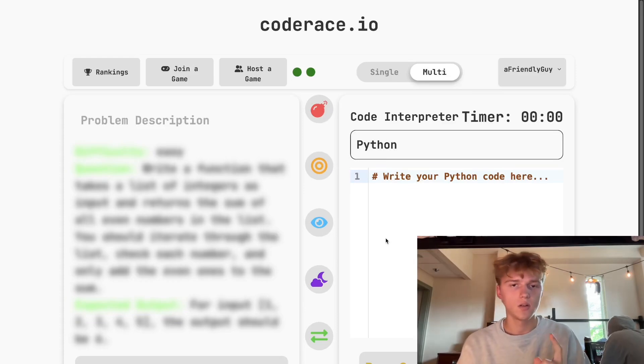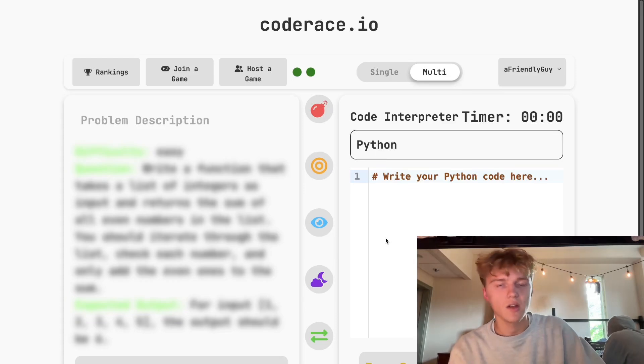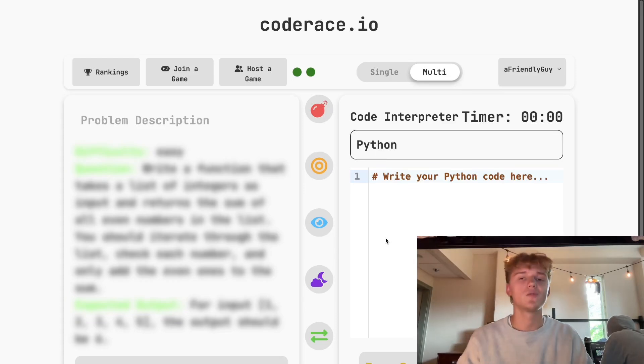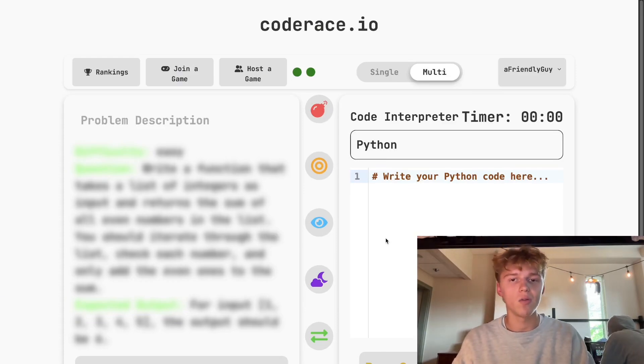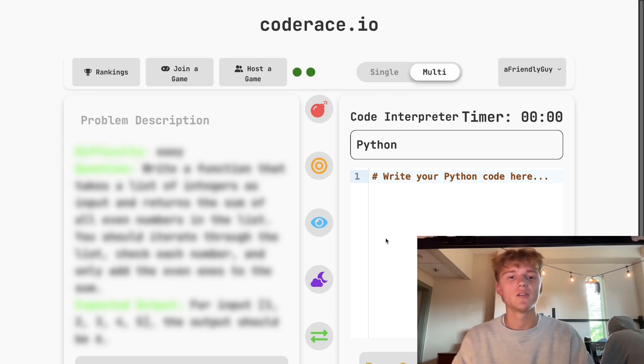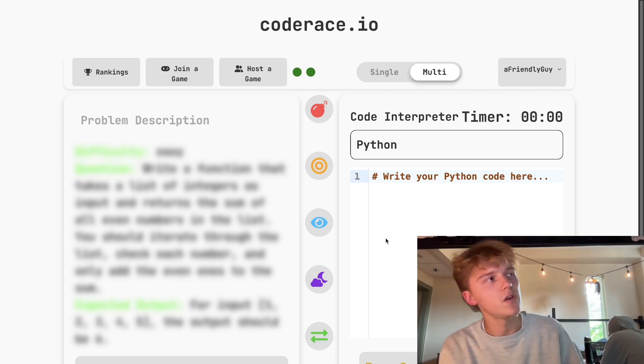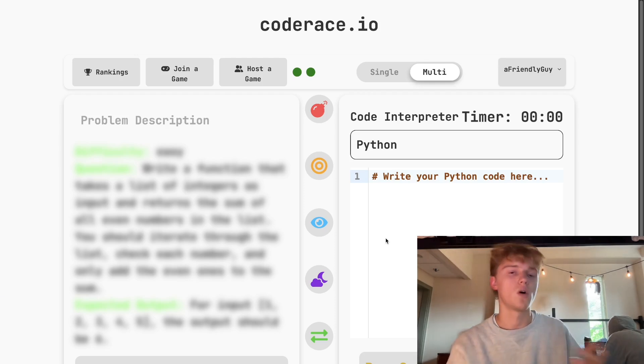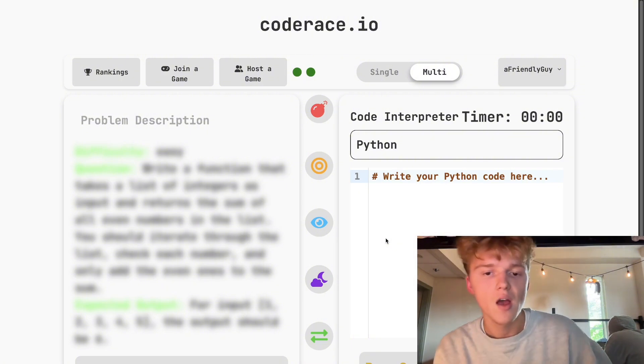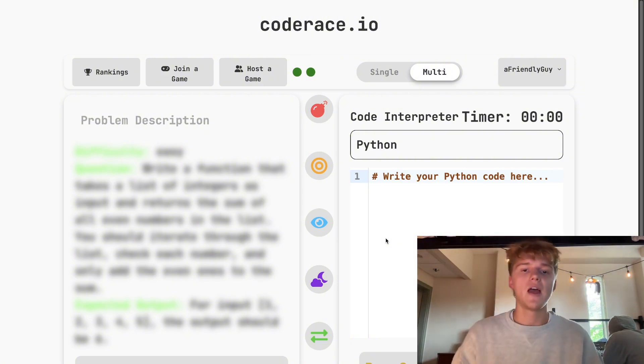You guys know what sucks? Code sucks. That's why I introduce you today to coderace.io, the newest and greatest way to do programming problems. Think of it as like LeetCode, but it's like a 1v1 battle.